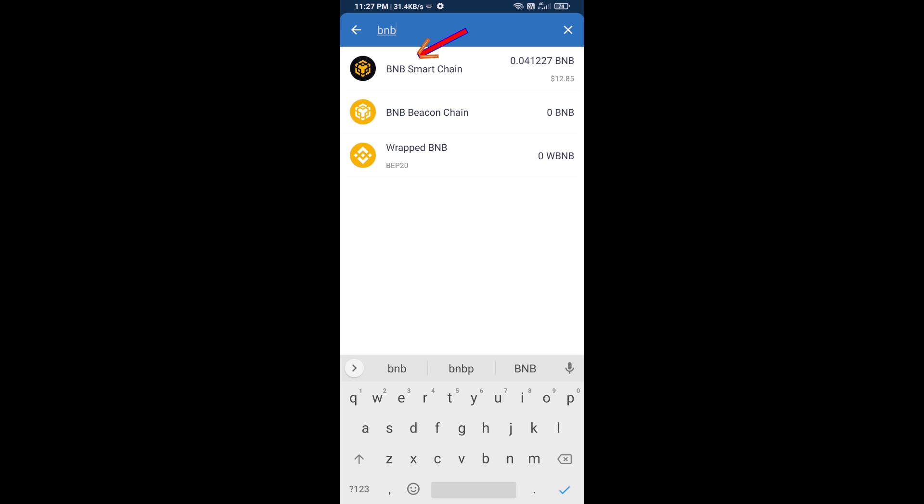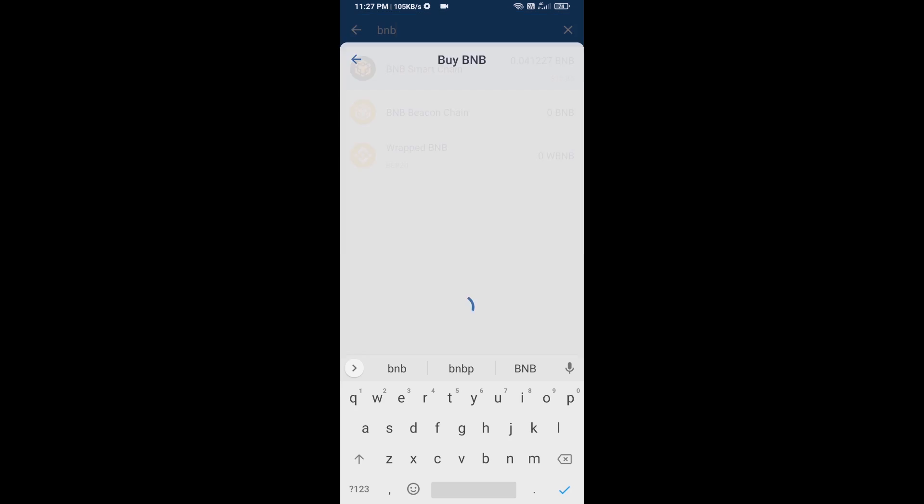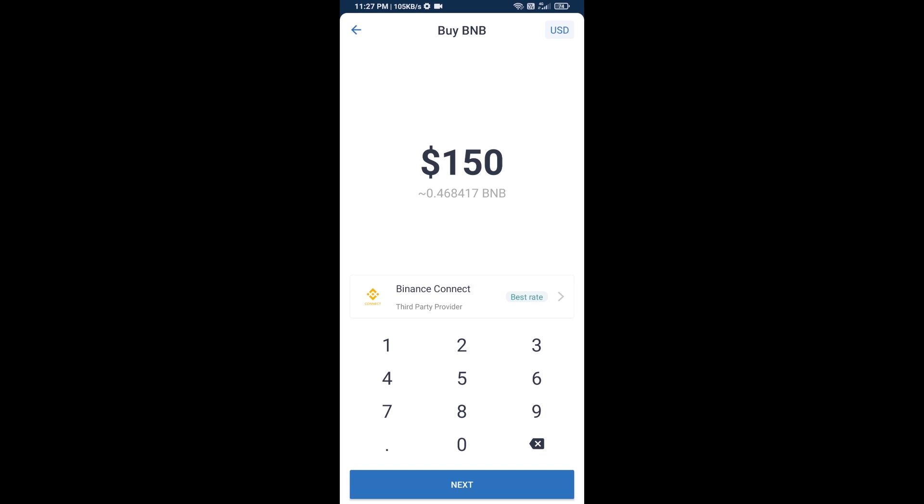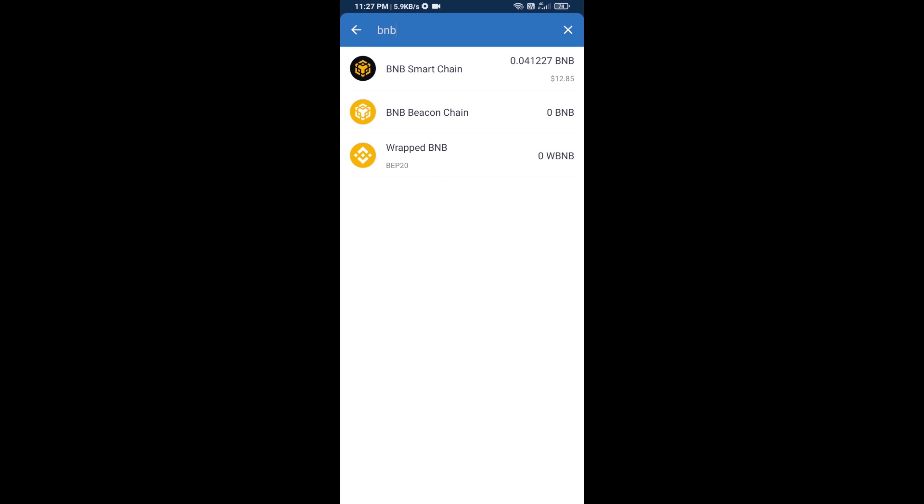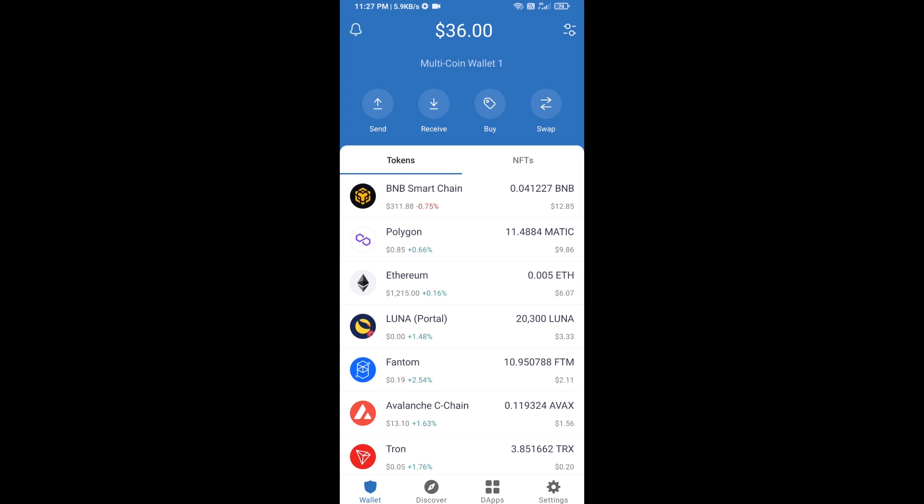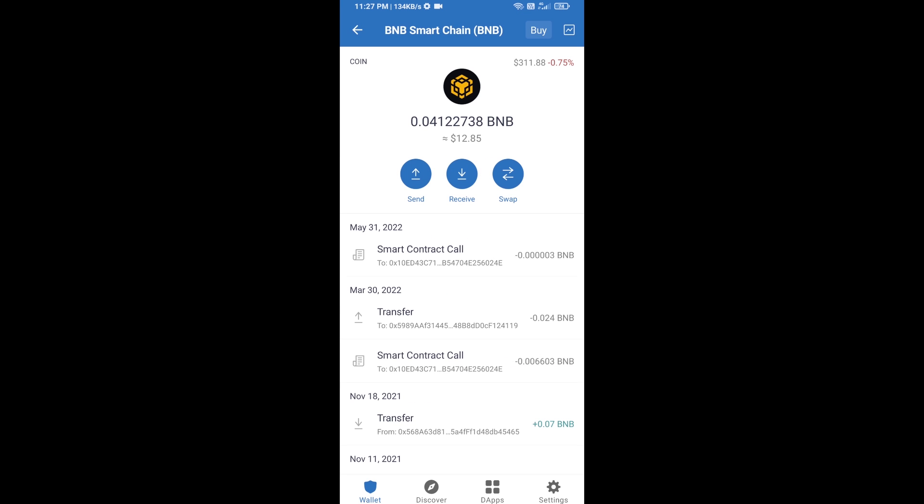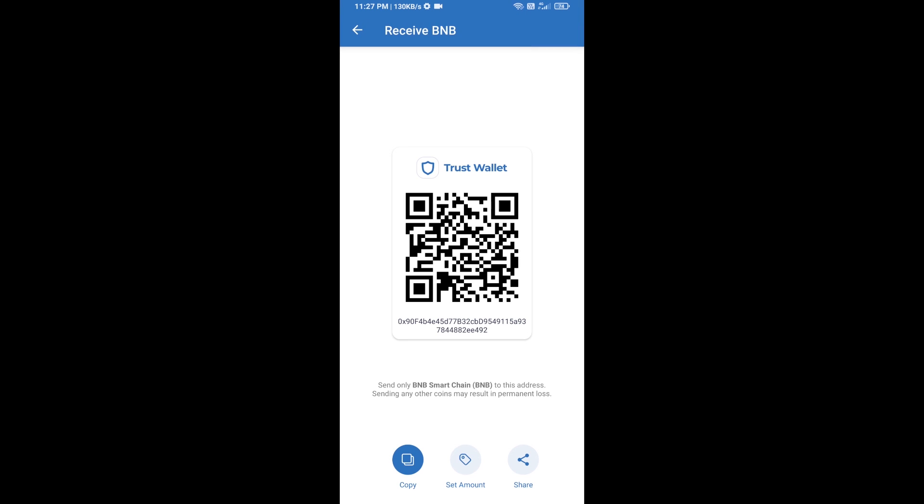Open BNB Smart Chain. Here you can purchase a minimum of $50 BNB, or you can receive BNB Smart Chain using the contract address. Click on receive to access BNB Smart Chain using the contract address or QR code.